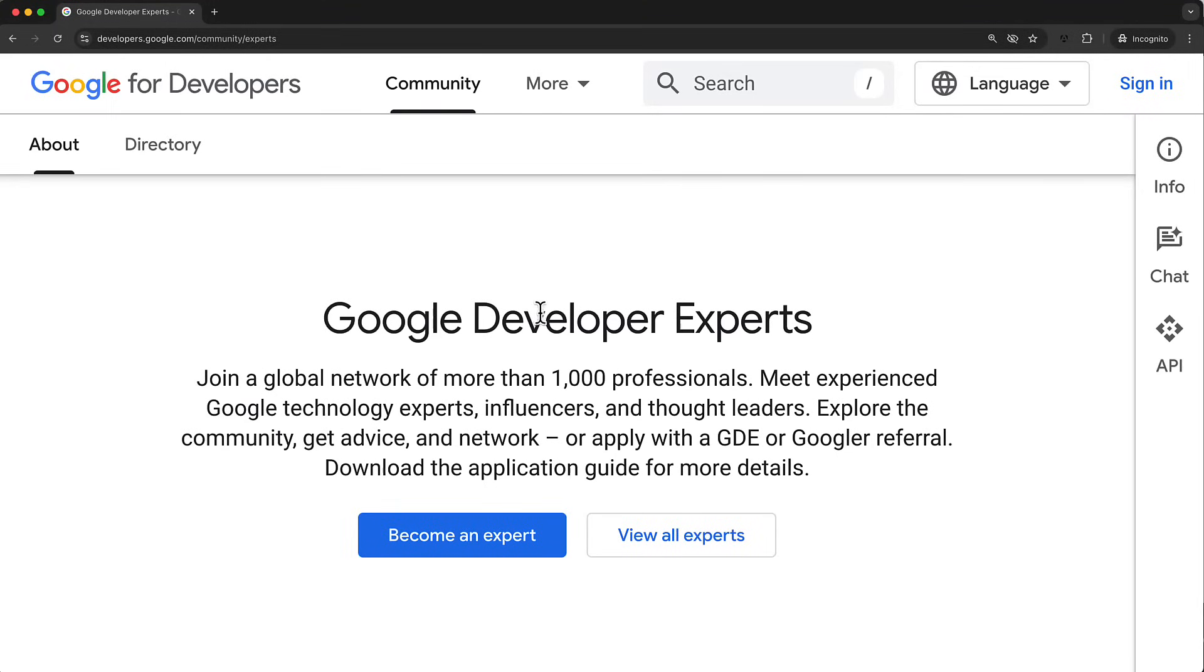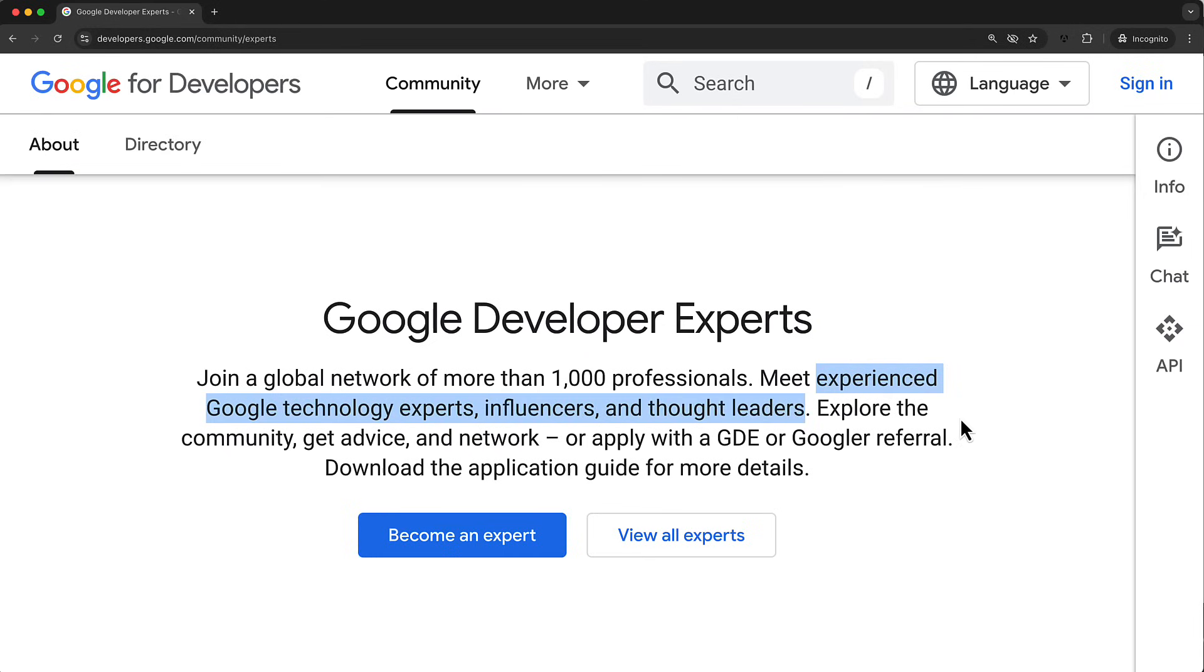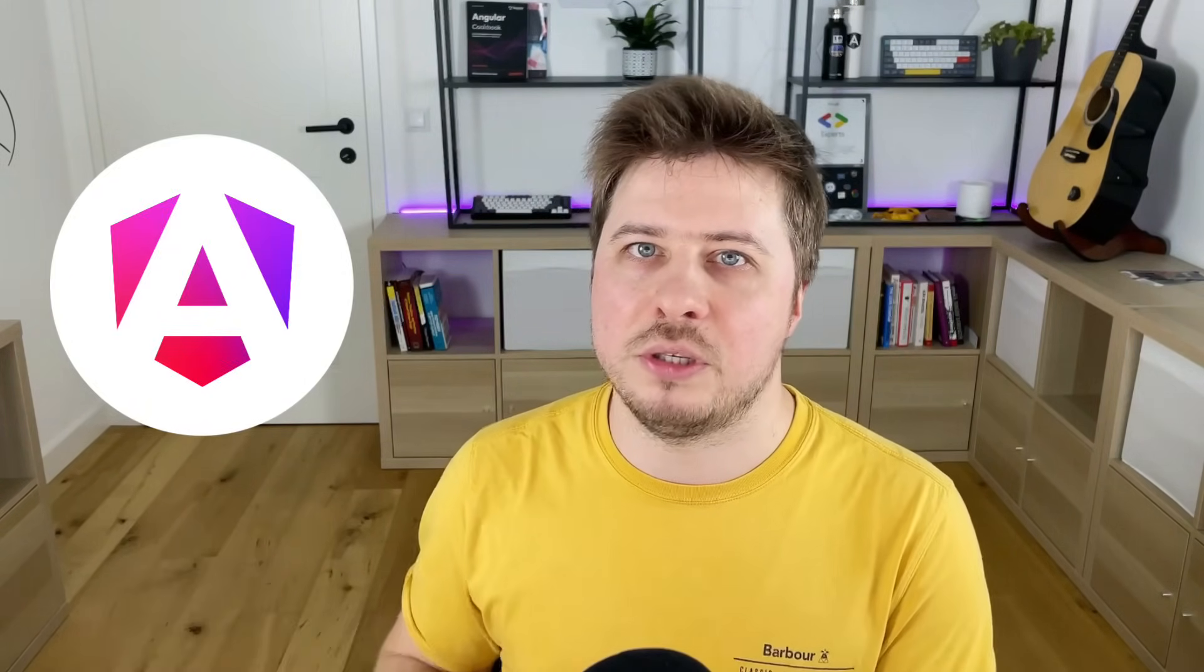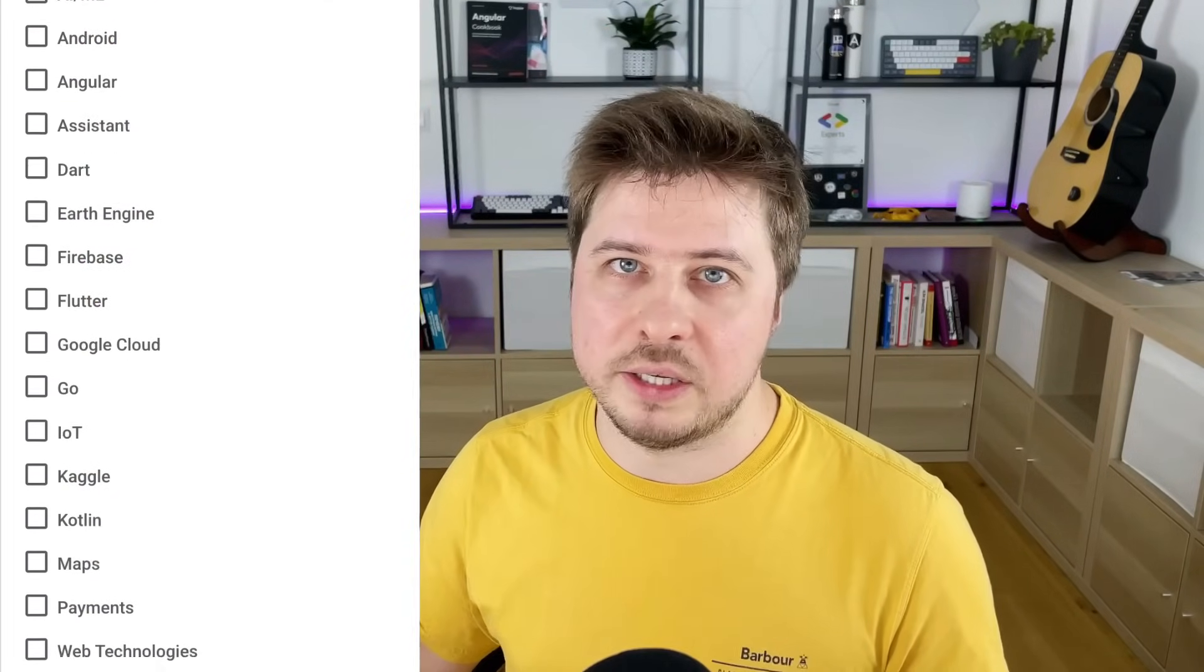So what is the Google Developer Experts program about? The GDE program is a way how Google supports and recognizes professionals who have deep knowledge of a certain Google technology and actively help their community by sharing their experience. For me, that's Angular, but there are GDEs for other technologies like Flutter, Google Cloud, Firebase, and others. Here you can see the whole list of categories where you can become a GDE.